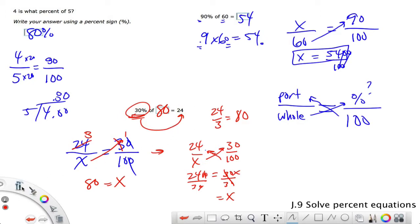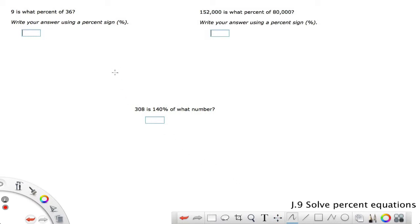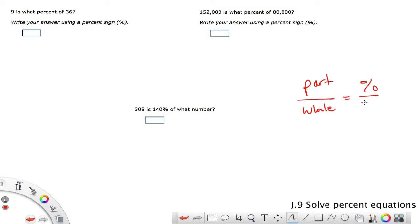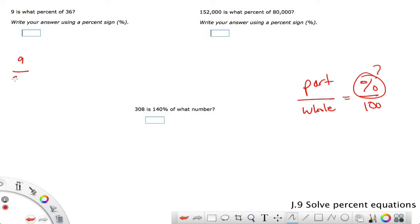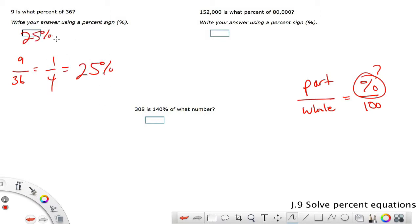'9 is what percent of 36?' Using part over whole equals percent over 100: 9 over 36 is our setup, trying to find the percent. We know 9 over 36 reduces to 1 fourth, and if you know your fraction-to-decimal conversions, that's 25%.